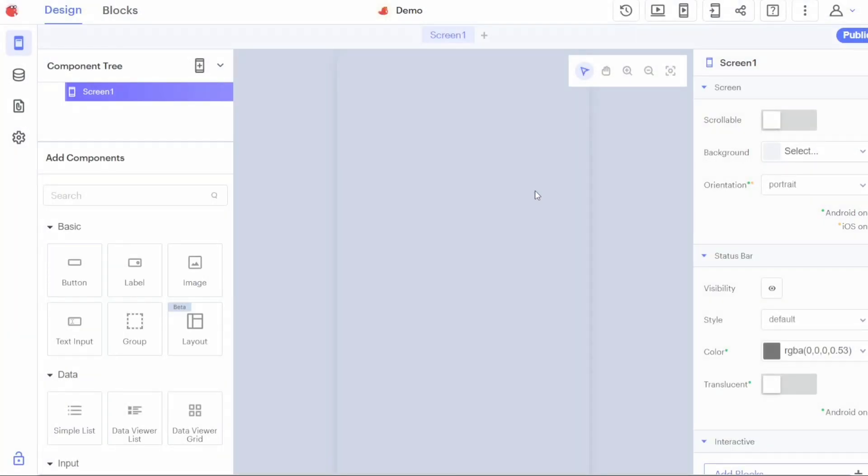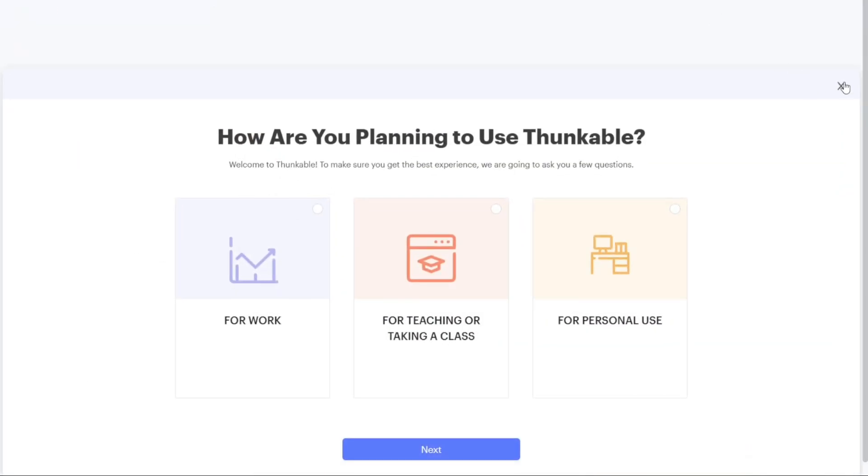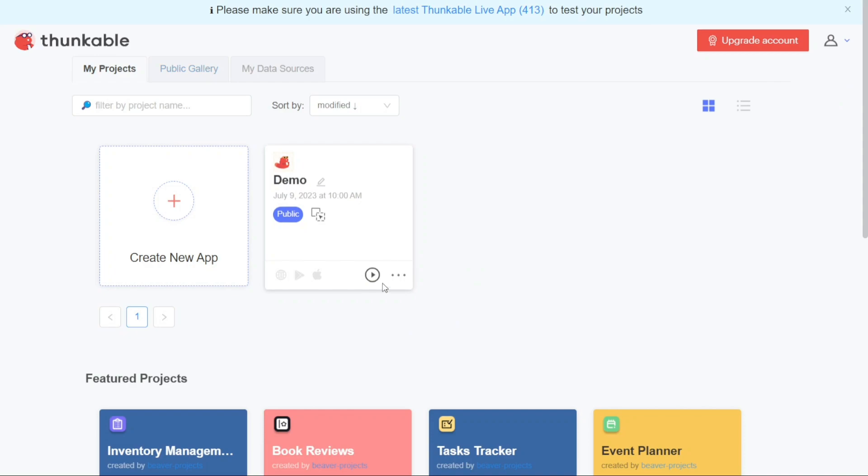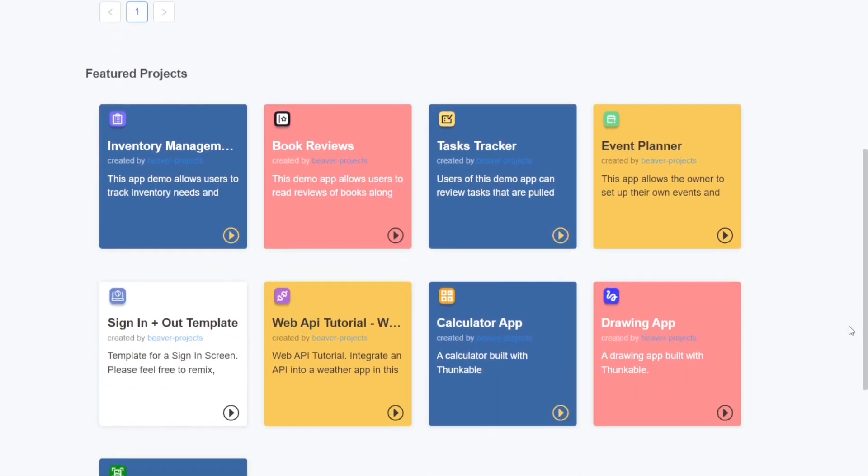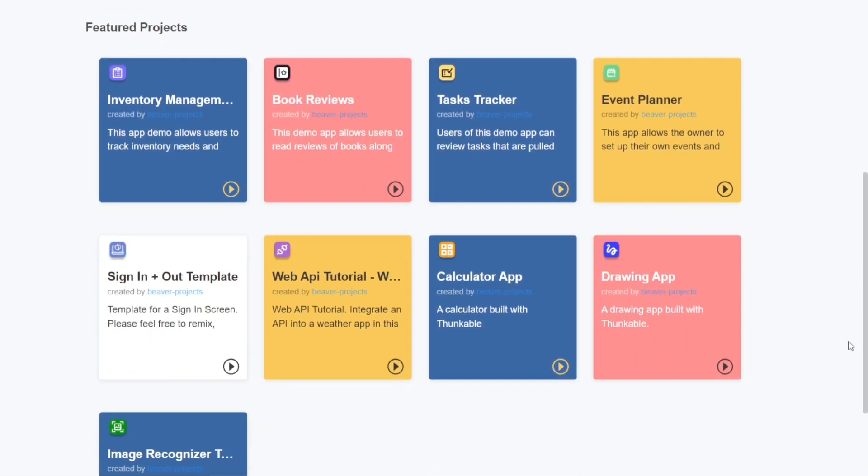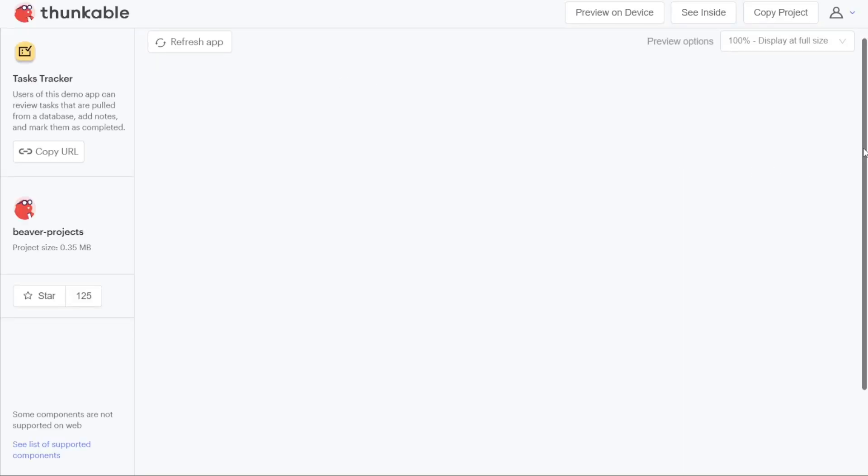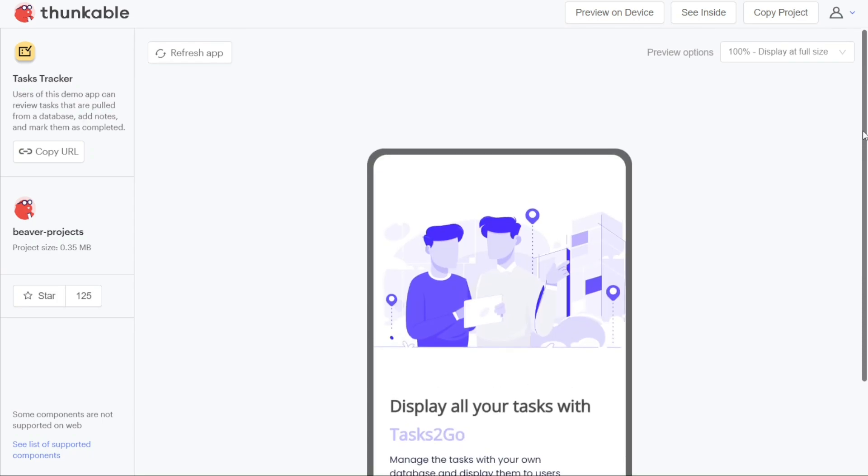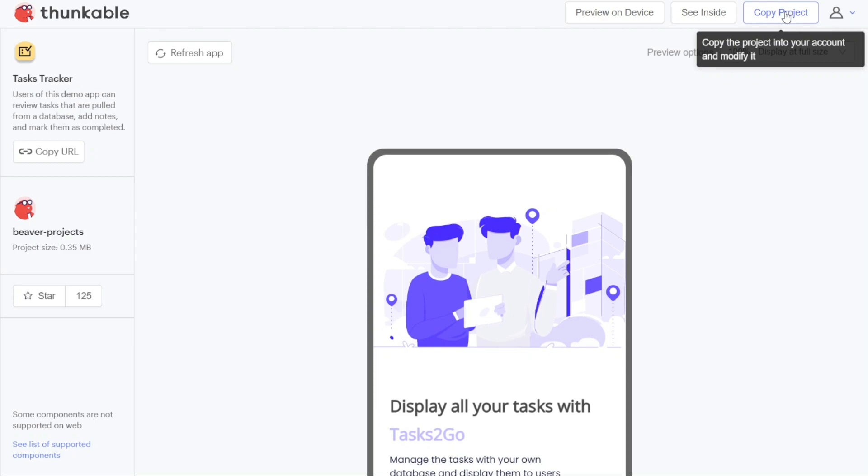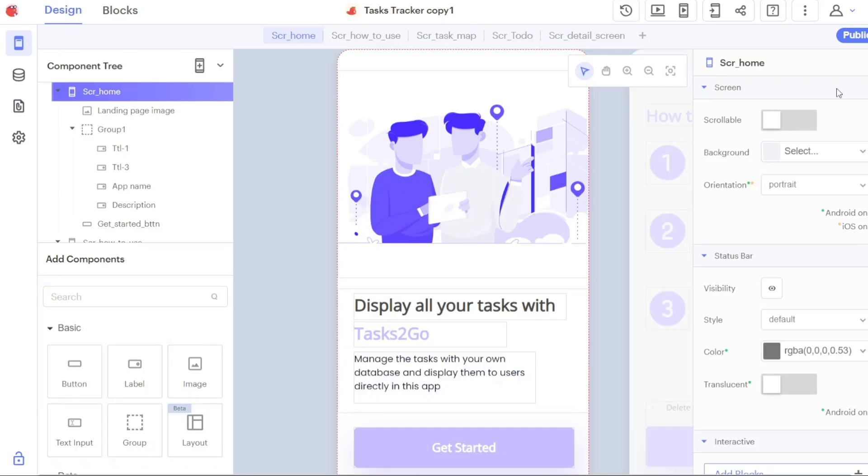If you prefer to use a template as a starting point for your app, Thunkable offers a convenient option. You can either select a template from the Public Gallery tab or choose one from the Featured Projects section within the My Projects tab. For the purpose of this tutorial, let's select a template from the Featured Projects section. Scroll down within the Featured Projects and locate the Tasks Tracker template. Click on this template and you'll be taken to another page where you can view the details of the selected template. On this page, you'll find an option labeled Copy Project, located at the top right corner of the screen. Click on Copy Project and you'll be directed to the editor, where you can start customizing the template according to your own preferences. This allows you to leverage the existing structure and design of the template while making modifications to suit the specific requirements of your app.